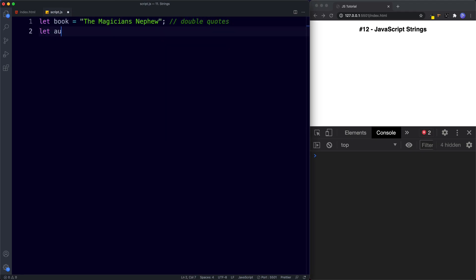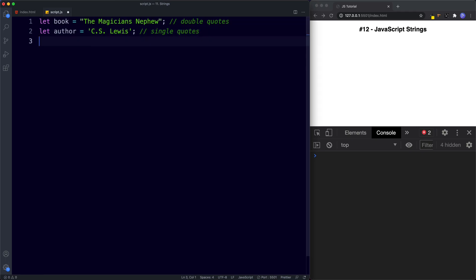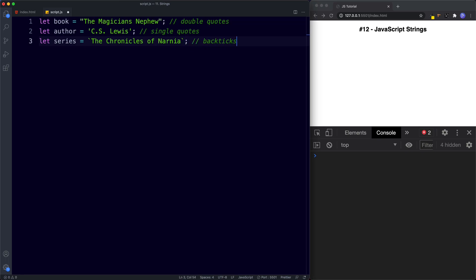We can also use single quotes. Here I'm going to say let author be assigned the value of, using single quotes, and let's say 'CS Lewis.' This is an example of using single quotes to create our string. And finally we can also use backticks. So let's say let series be assigned the value of, using backticks, 'The Chronicles of Narnia.' So we have three ways to create a string: double quotes, single quotes, and backticks.